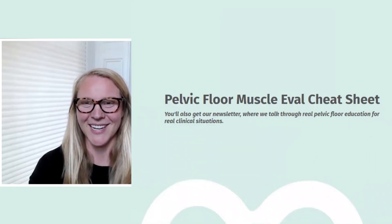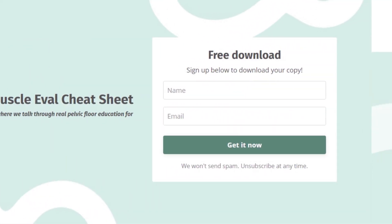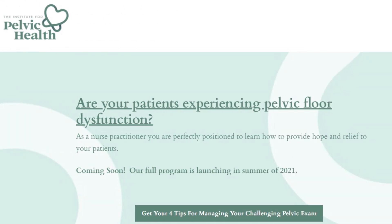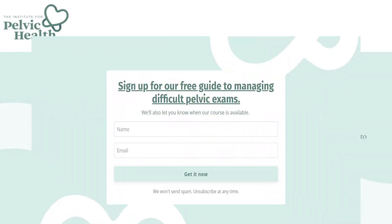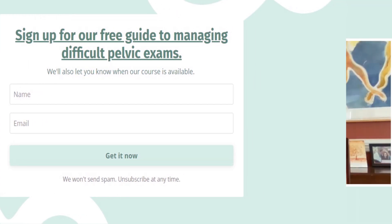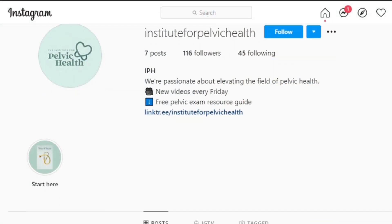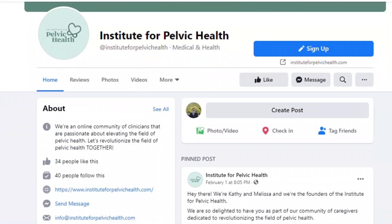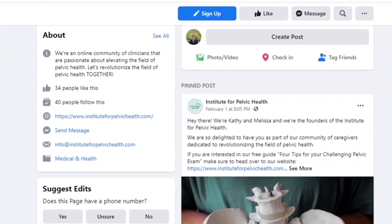Did you like this video? If so, hit like and subscribe. Please share with your colleagues, and subscribe to our email list at instituteforpelvichealth.com to get your free guide with tips for managing your challenging pelvic exam. You'll get access to our free weekly pelvic health content. Be sure to find us on Instagram, Facebook, and LinkedIn, where we'll post more pelvic health tips.